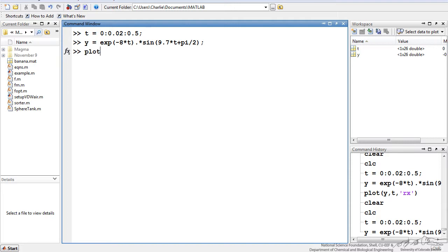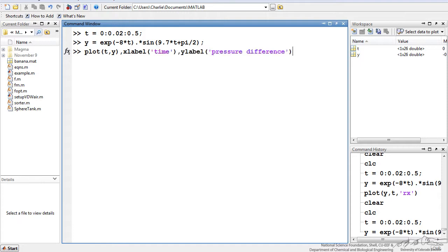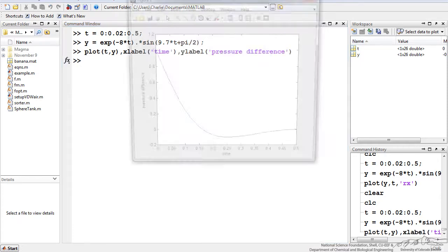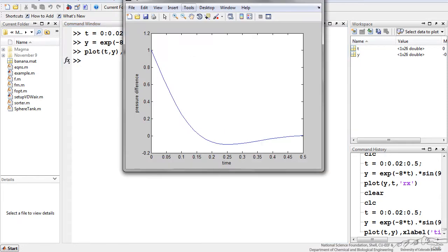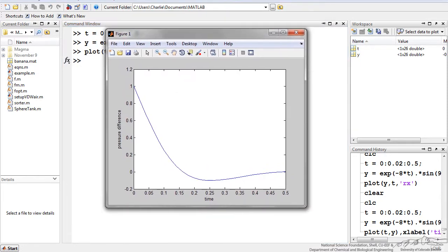So the results, I'm going to plot t and y, so that's in the form xy. I can also add things like xlabel time and ylabel pressure difference. When I do that, it pulls up a plot with the axis labels intact.